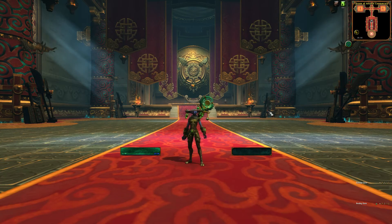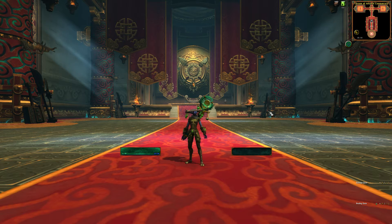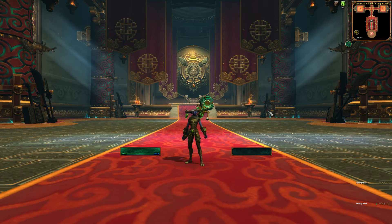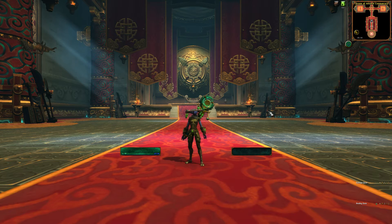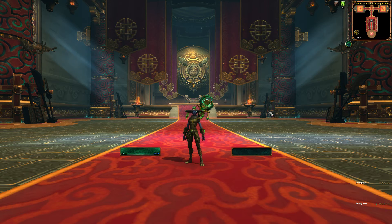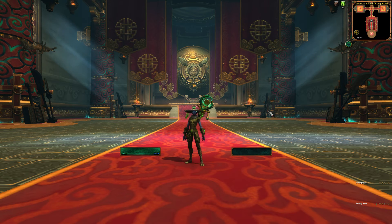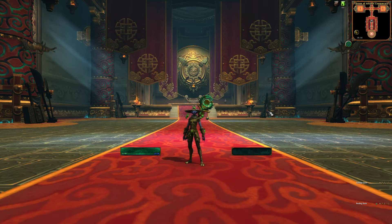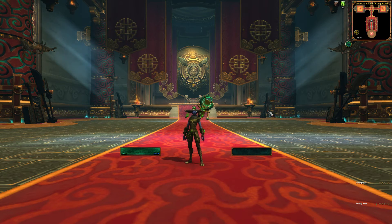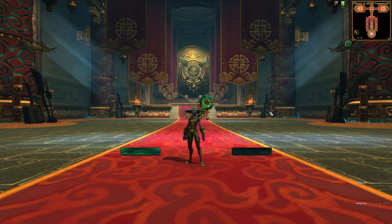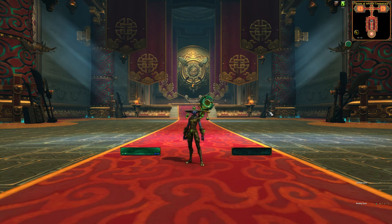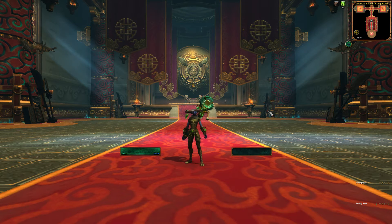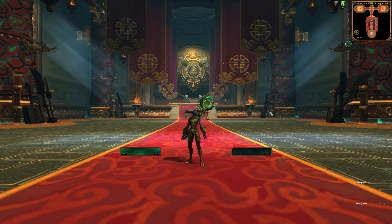Hello and welcome to lesson 3 of my WeakAura school. Today we're gonna do some different WeakAuras, but they will all track buffs. We're gonna start with a simple one and then progress to something more advanced. But let's get cracking!